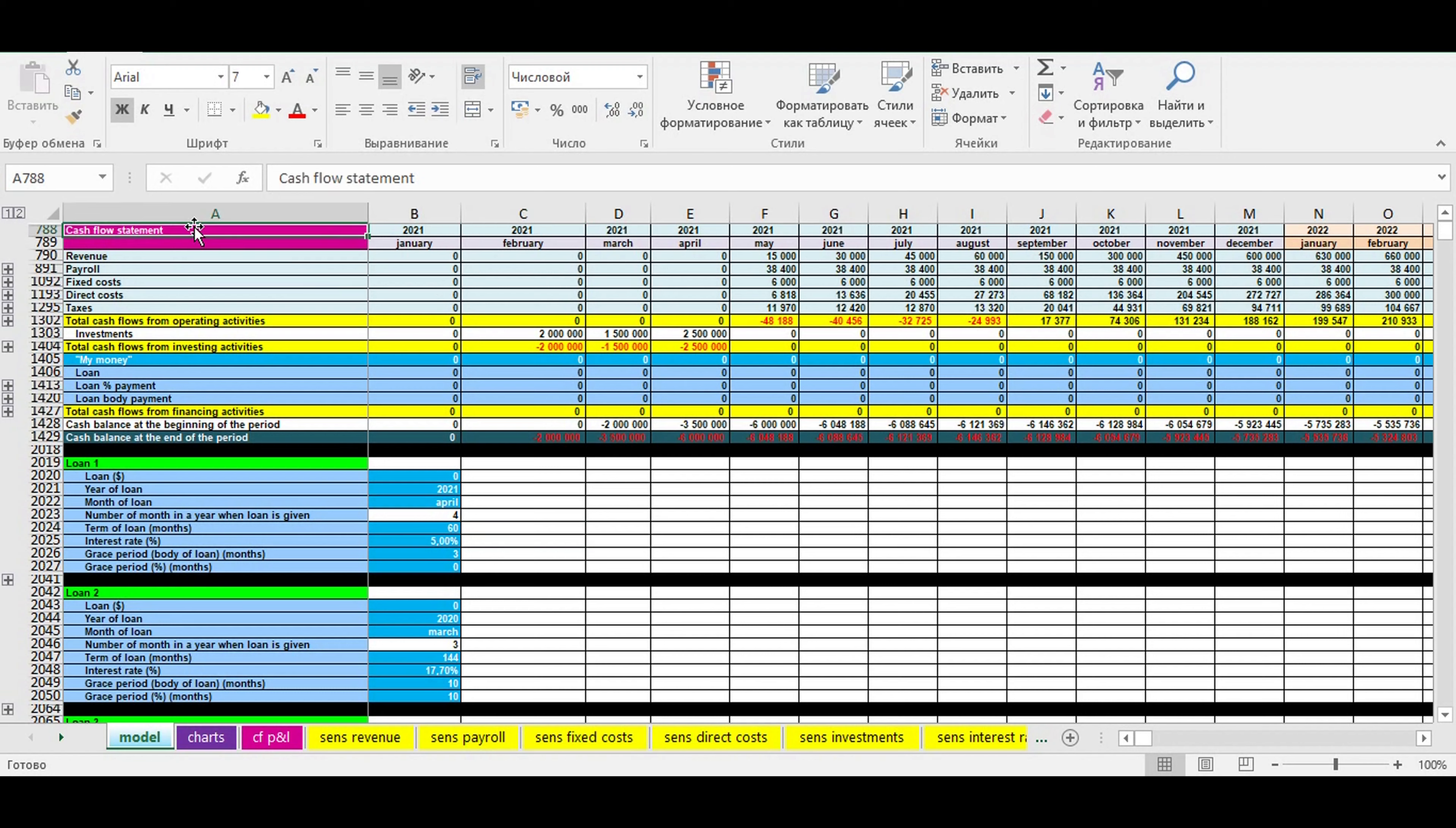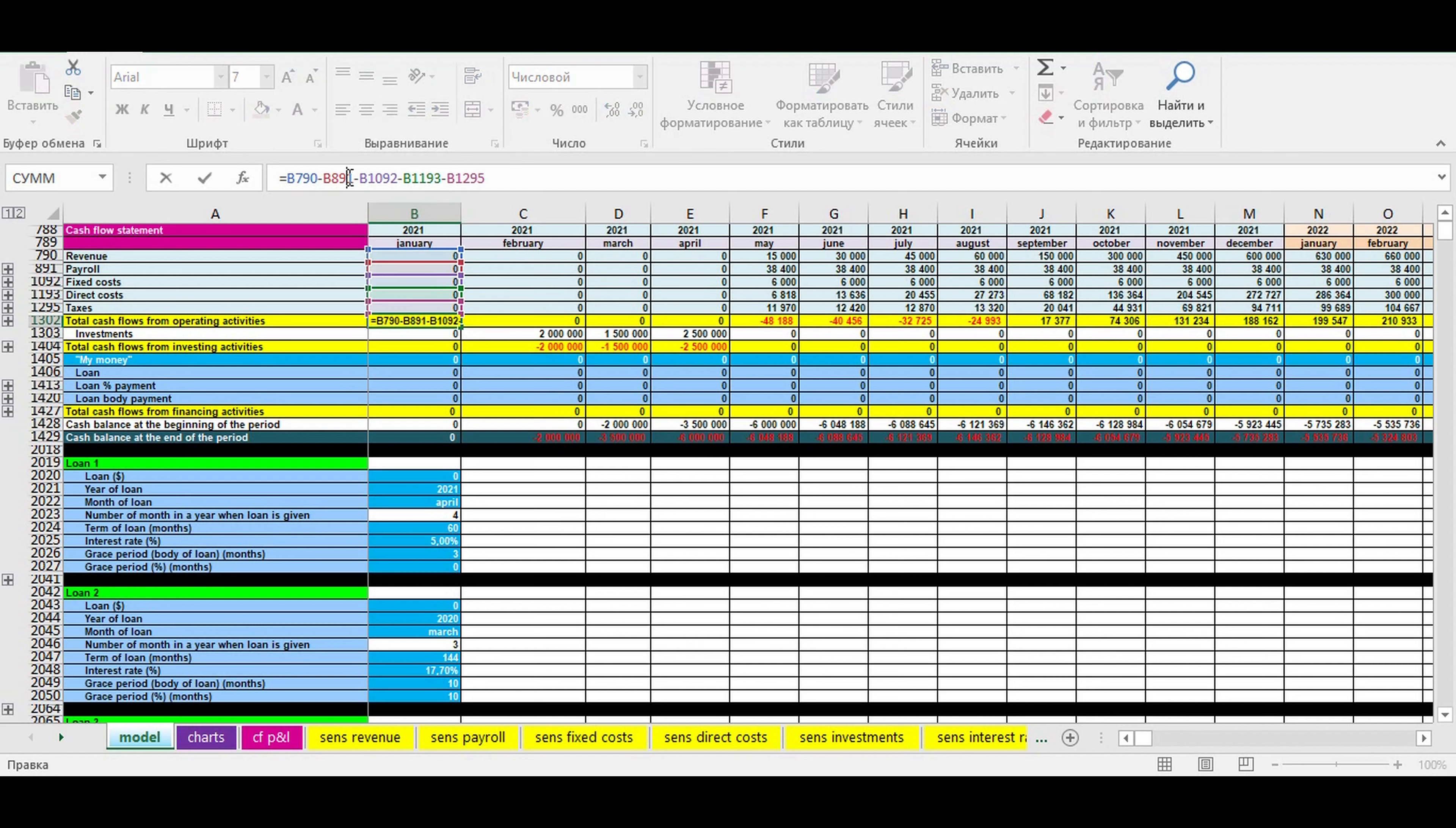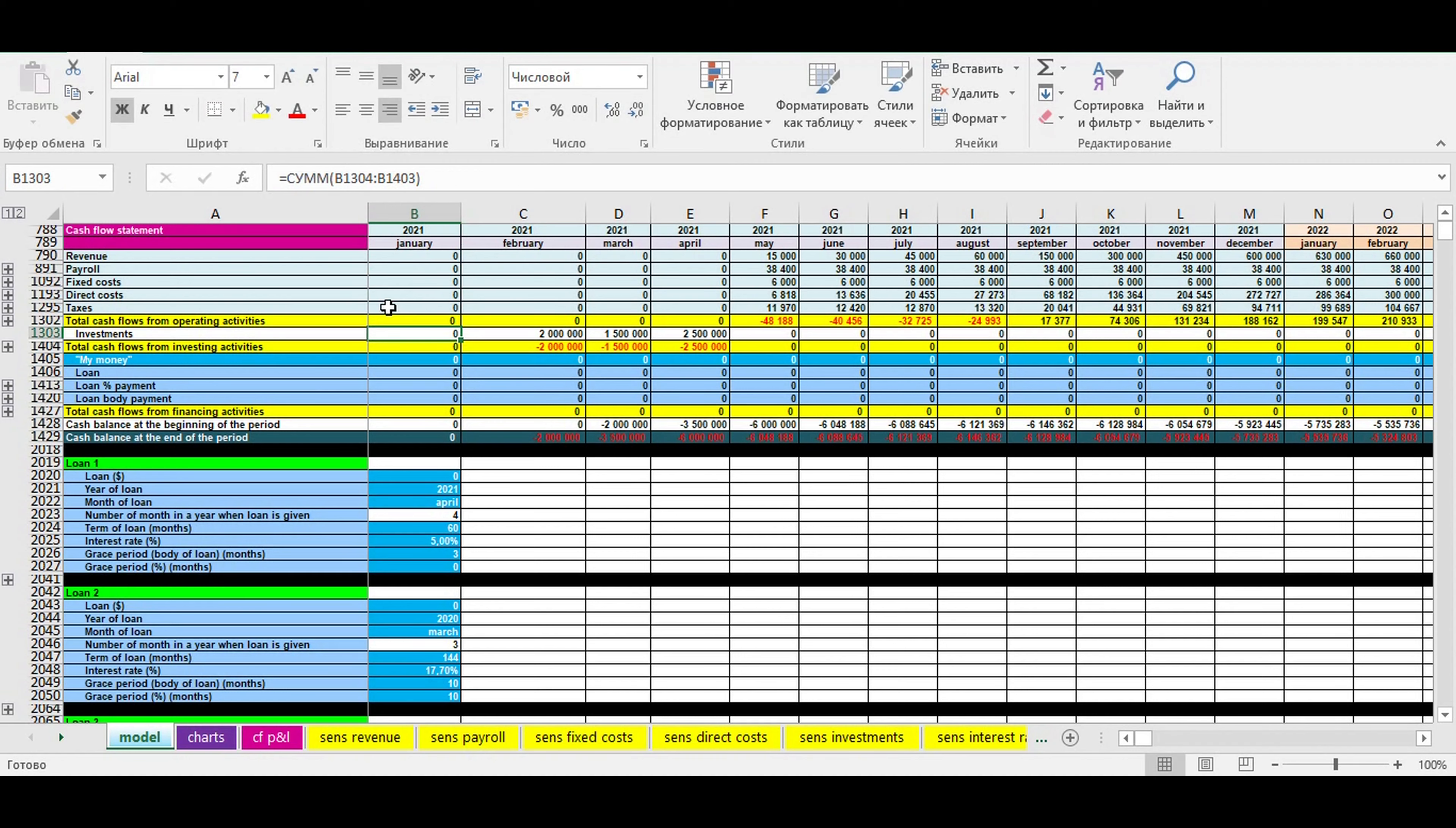Generally speaking, it's impossible to calculate the amount of financing of a startup without a cash flow statement being done. So what do you need? You need revenue, payroll, fixed costs, direct costs, taxes. Then you calculate the result from operating activity. It's revenue minus payroll minus fixed costs minus direct costs minus taxes. Here you have your investment with minus sign.